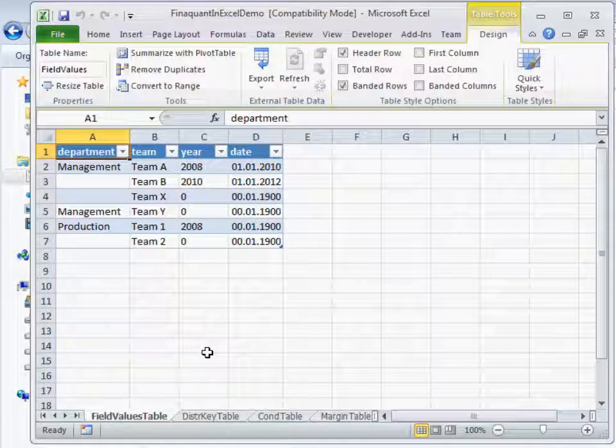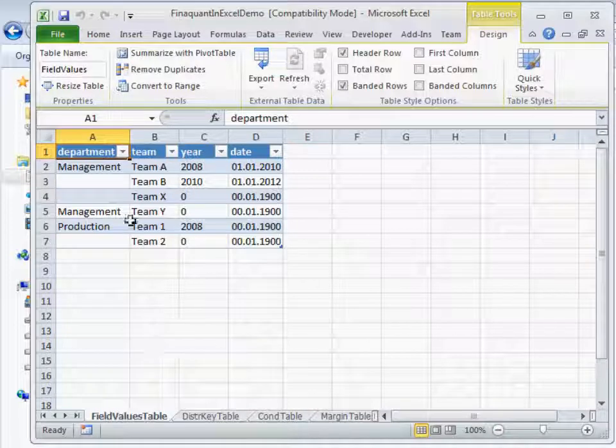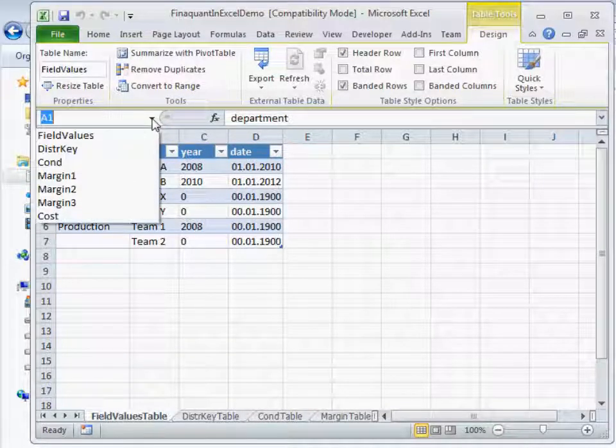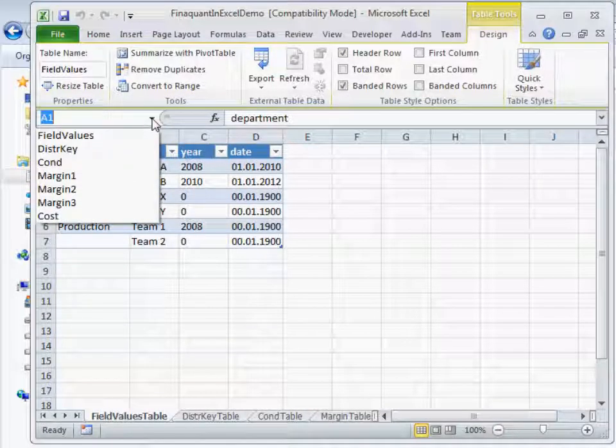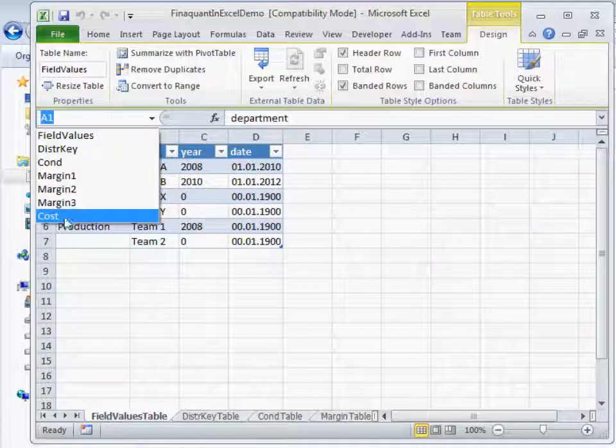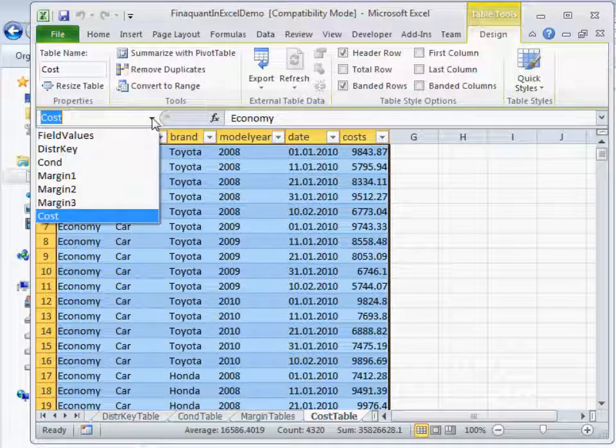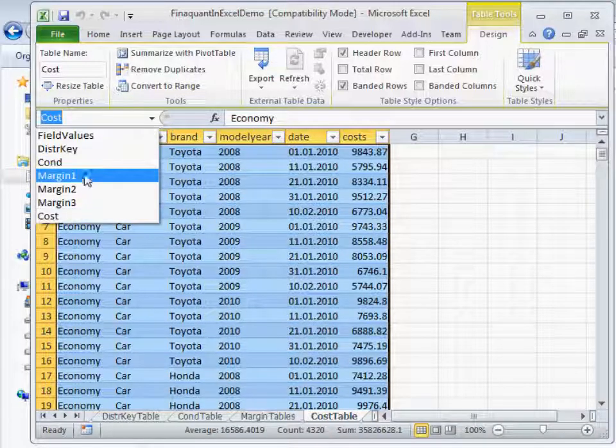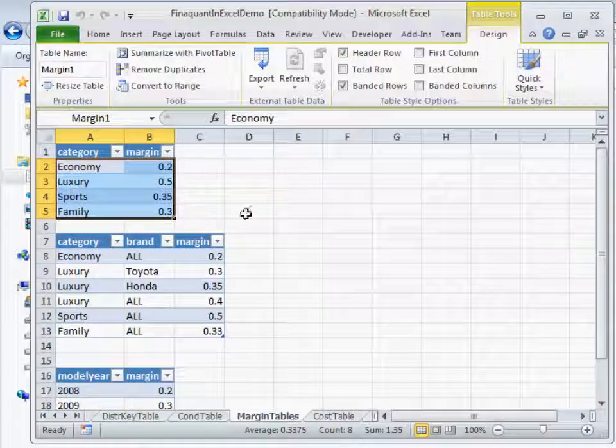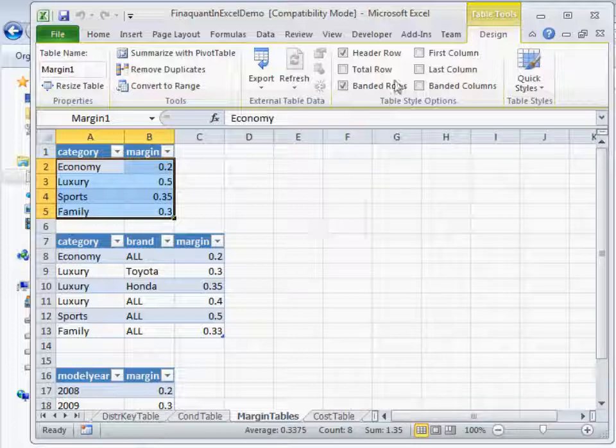This creates all the test tables. And here, in the range box, you can see all the tables. For example, we have a cost table. We have three margin tables. And so on.